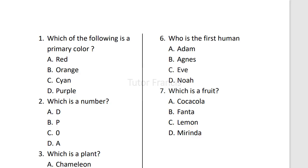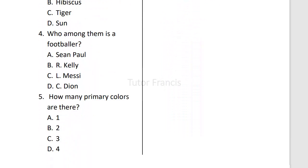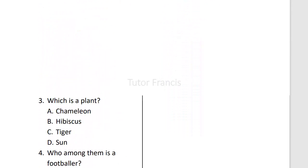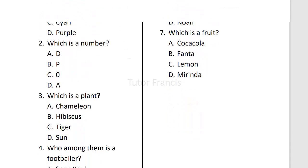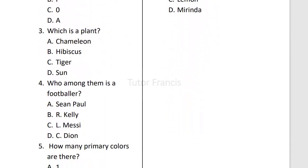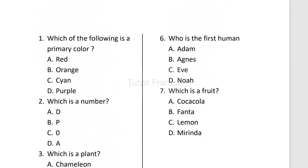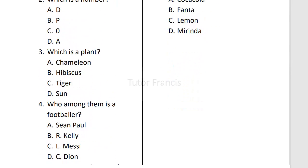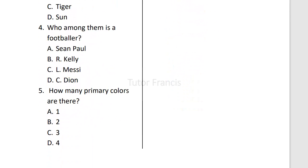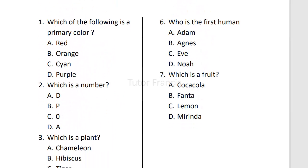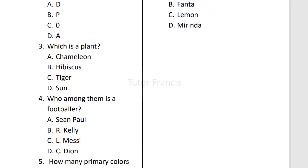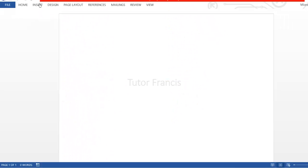Let's look at how we can print double column multiple choice questions in Microsoft Word. How can you type and print something that looks like this? That is what we will be looking at in this video.